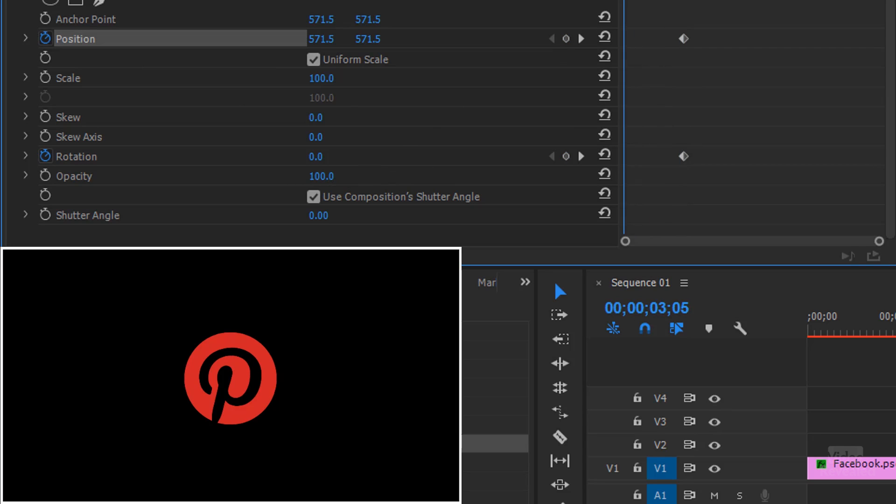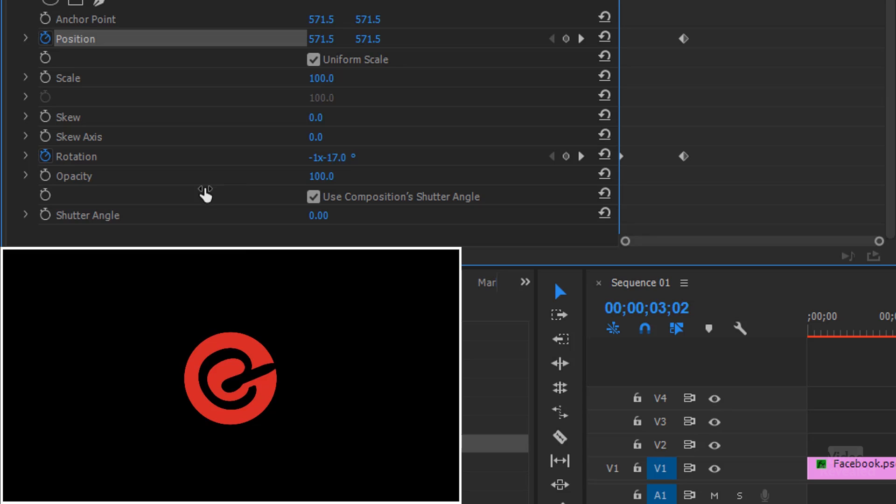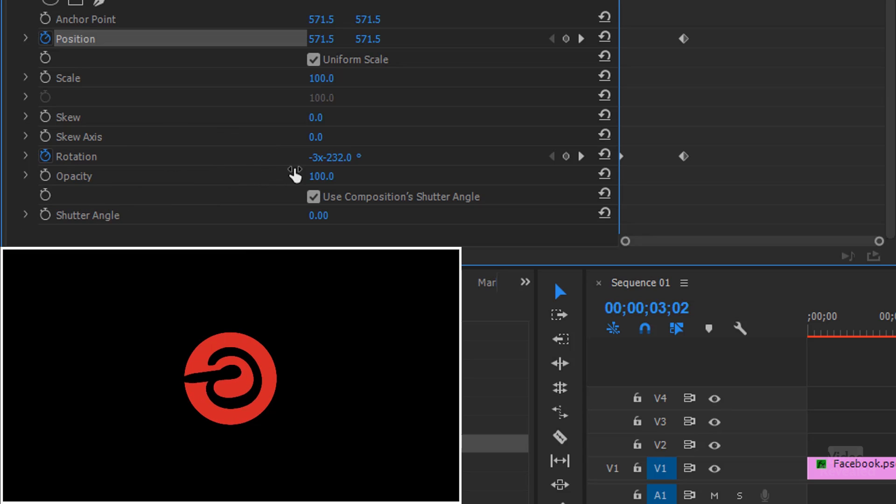And I'll set a position keyframe because we're going to rotate this and move it. So we'll go back to the beginning. And I'm just going to move my mouse over top of this and drag this backwards.